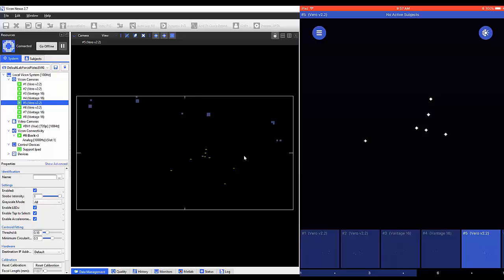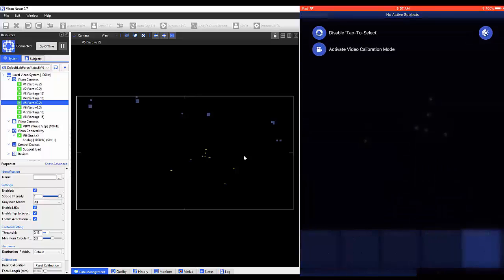The list icon on the top left can be selected. Once opened, you'll see the option to enable or disable tap to select, as well as activate video calibration mode.